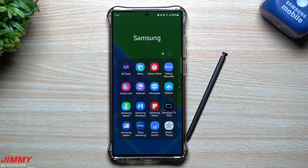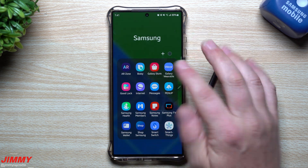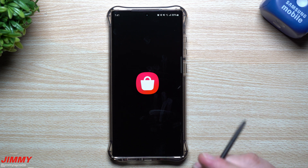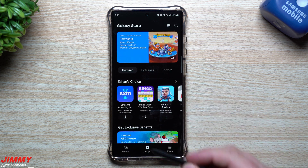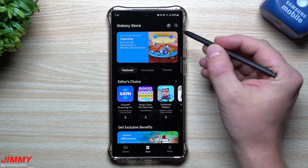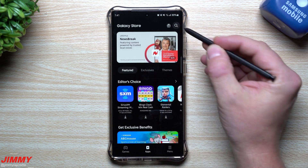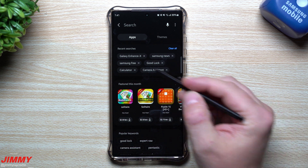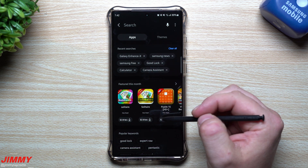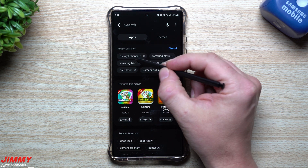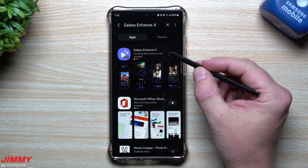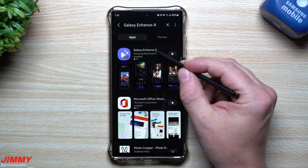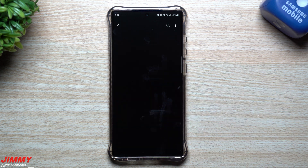You can download this one inside of the Galaxy Store. Once you get inside, go under their apps, hit the search button, and start searching for Galaxy Enhance X. Once you find it, go ahead and download and get it installed.